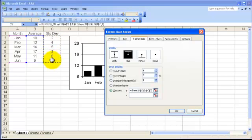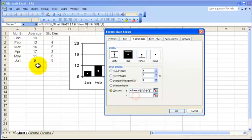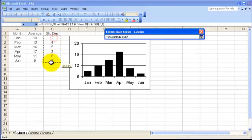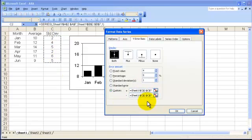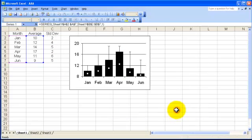And I want one standard deviation above the line. So I go like that. And I want one standard deviation below the line. So I go like that. And that way I've got the standard deviations now fixed. So I go OK. And there we go. Error bars are done.